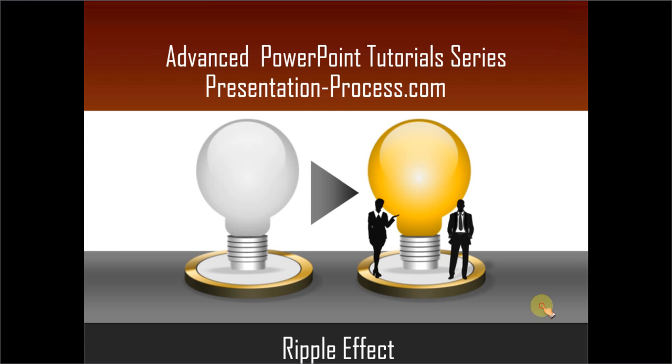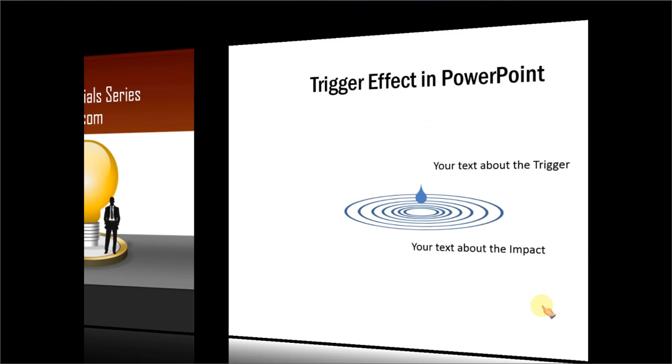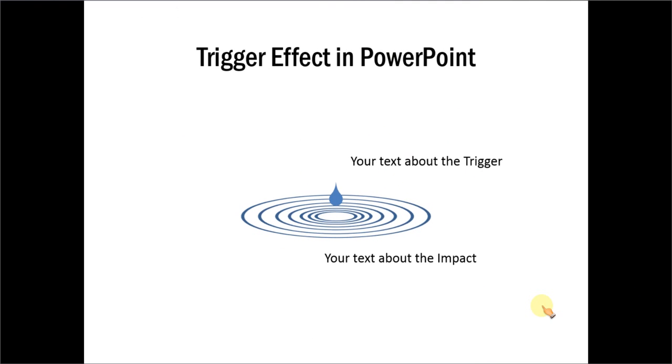The ripple effect in PowerPoint you will learn to create looks like this. Here, in this diagram, you can see the trigger and the impact of the trigger in the form of ripples. Let us create this useful illustration from scratch.